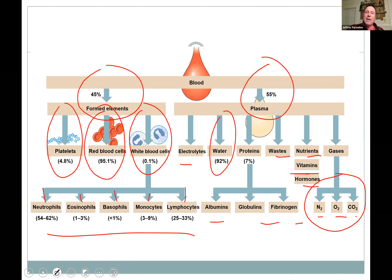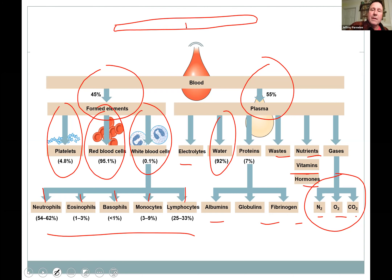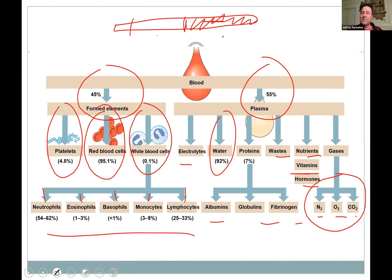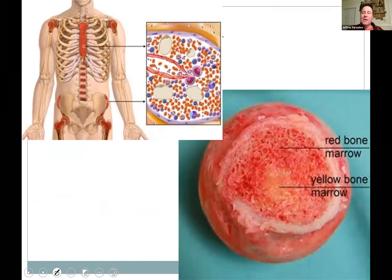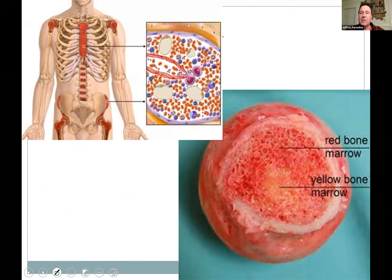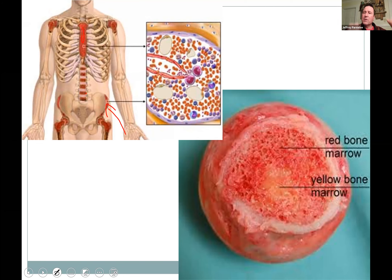Where are all blood cells made? In your bone marrow as an adult. Not all bones — specifically a lot of it is in spongy bone. Bone marrow biopsies are usually done at the hip, which has quite a bit of spongy bone, as do the sternum, vertebrae, skull, and the proximal parts of the long bones — the femur and humerus.